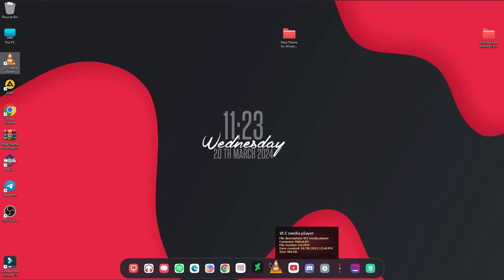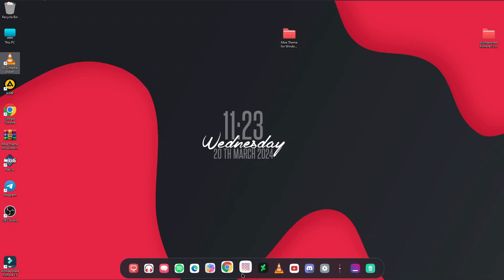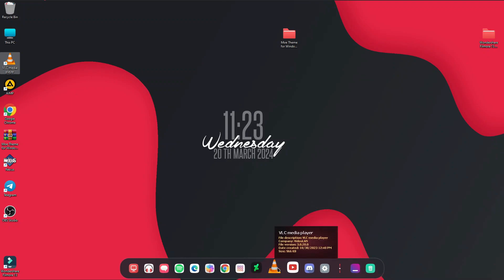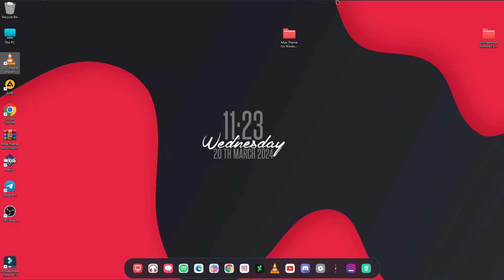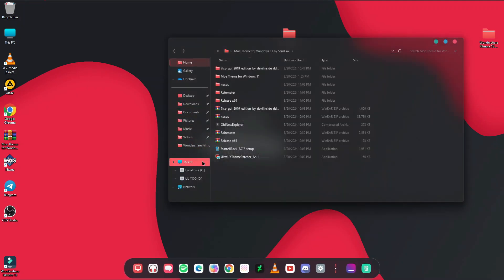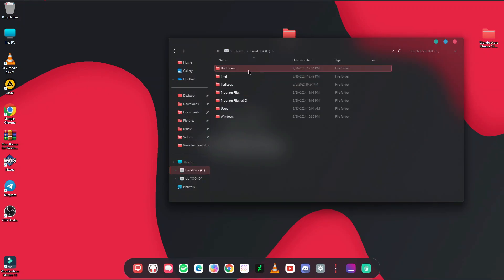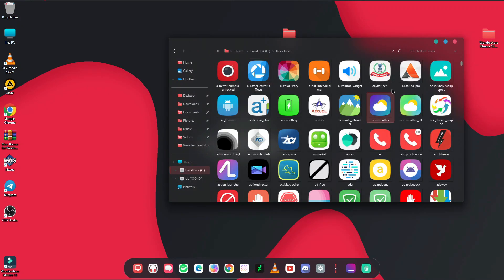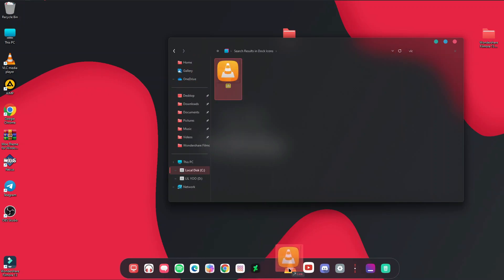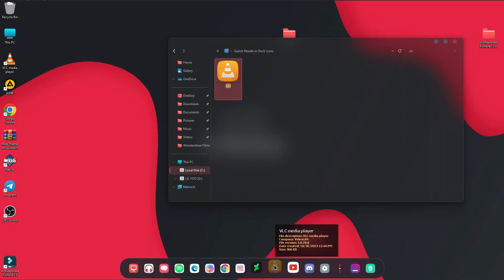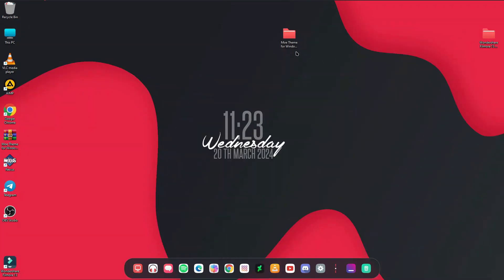After adding an app to the dock, you can change its icon to match the theme. Open your file manager, navigate to the dock icons folder, search for the application's icon, then drag and drop it onto the icon on the dock to replace it. It's really simple.